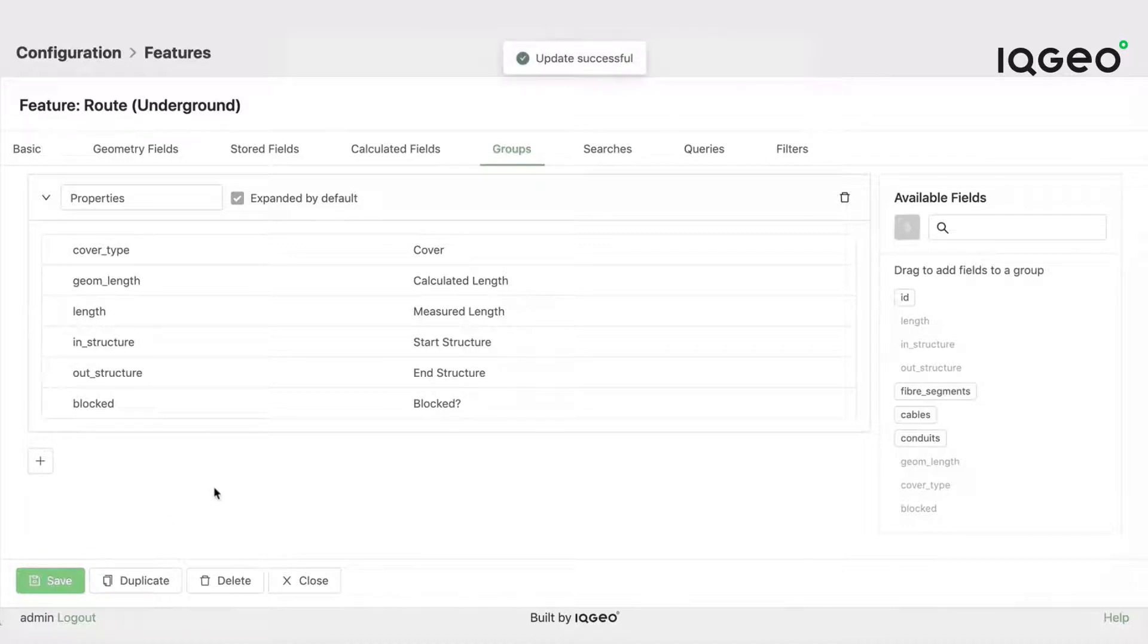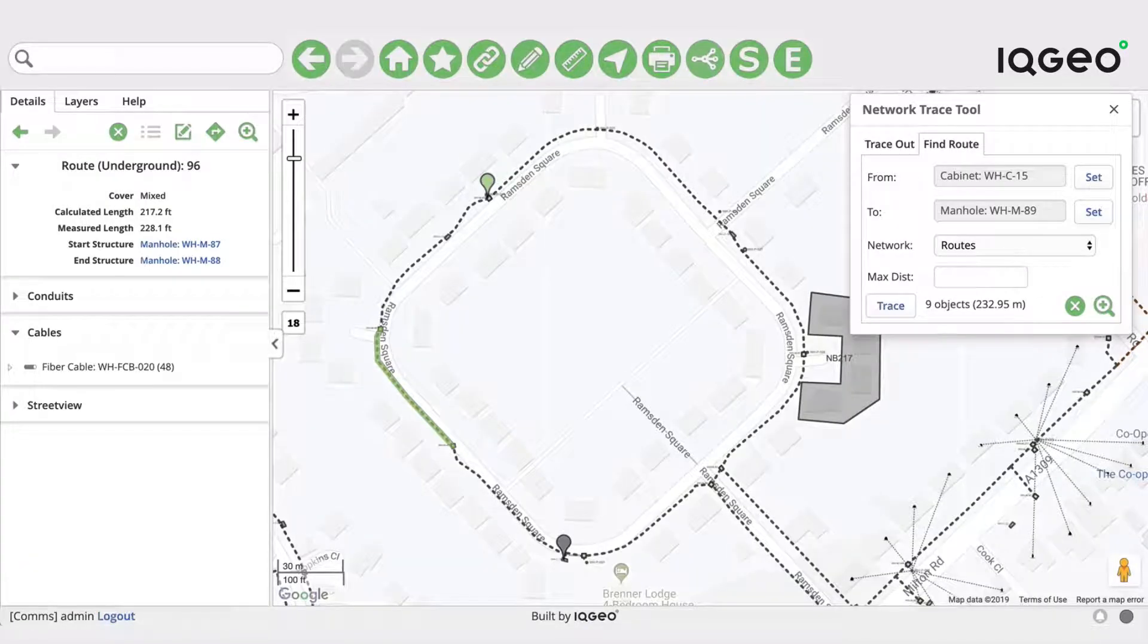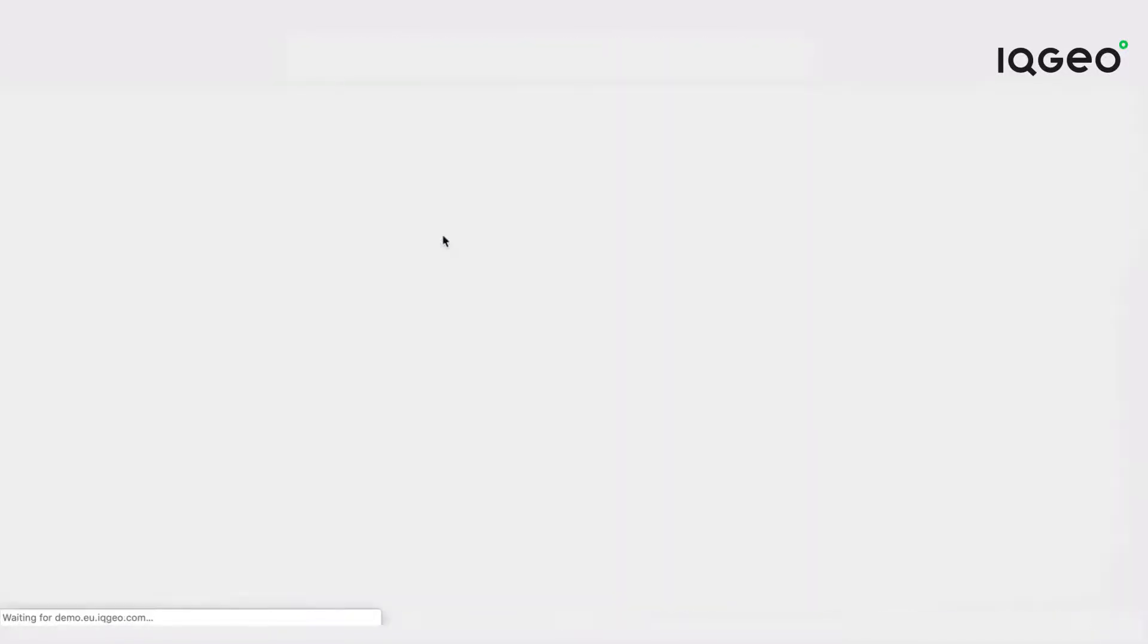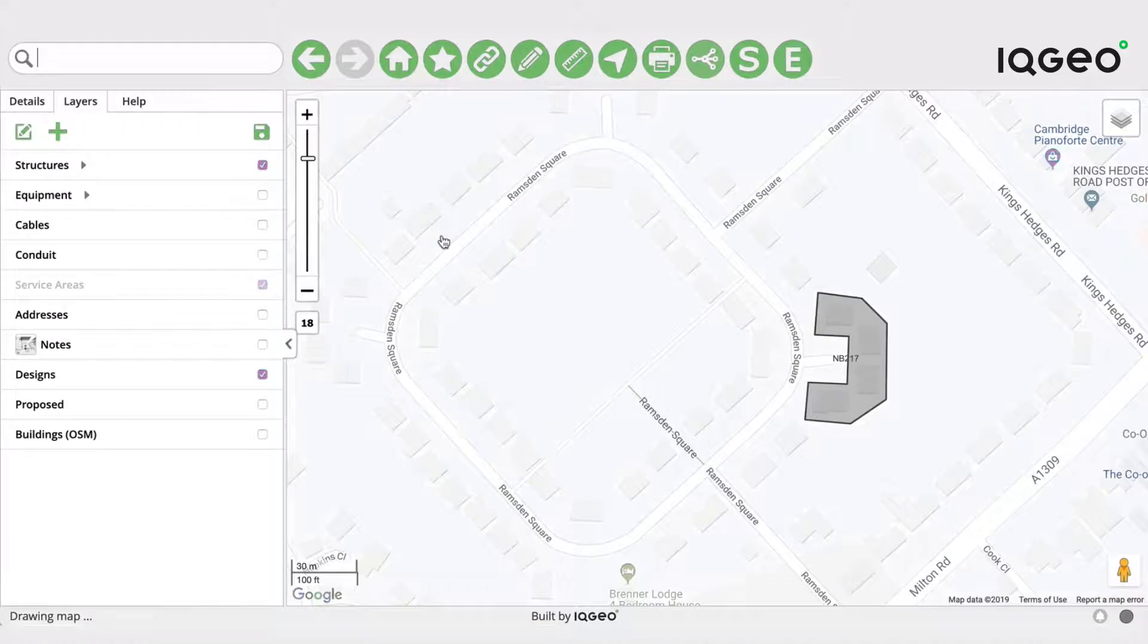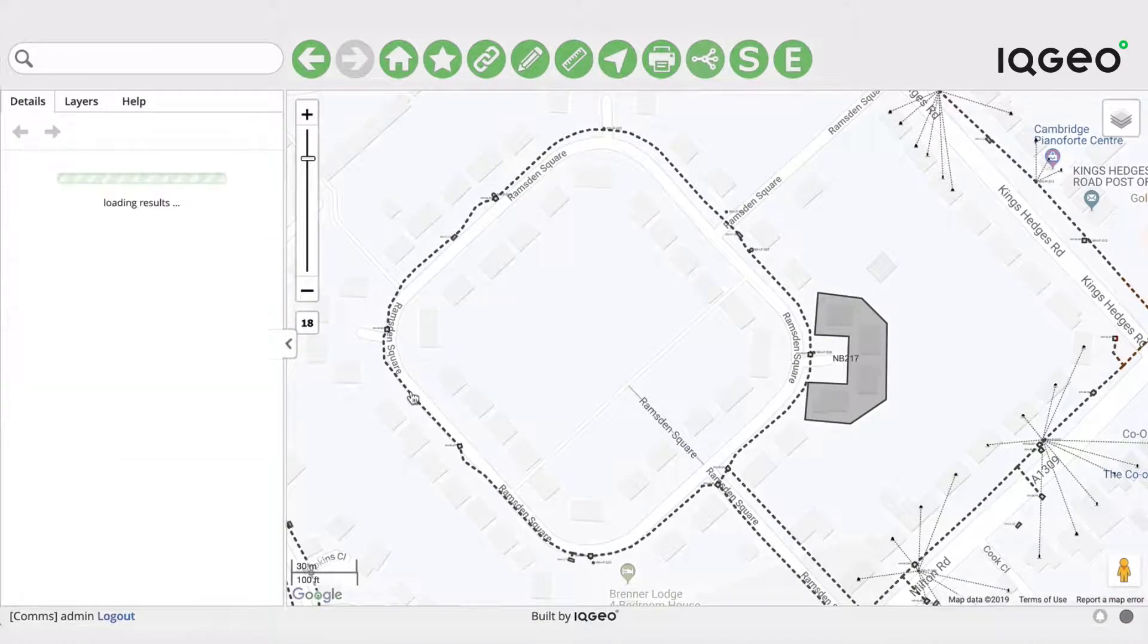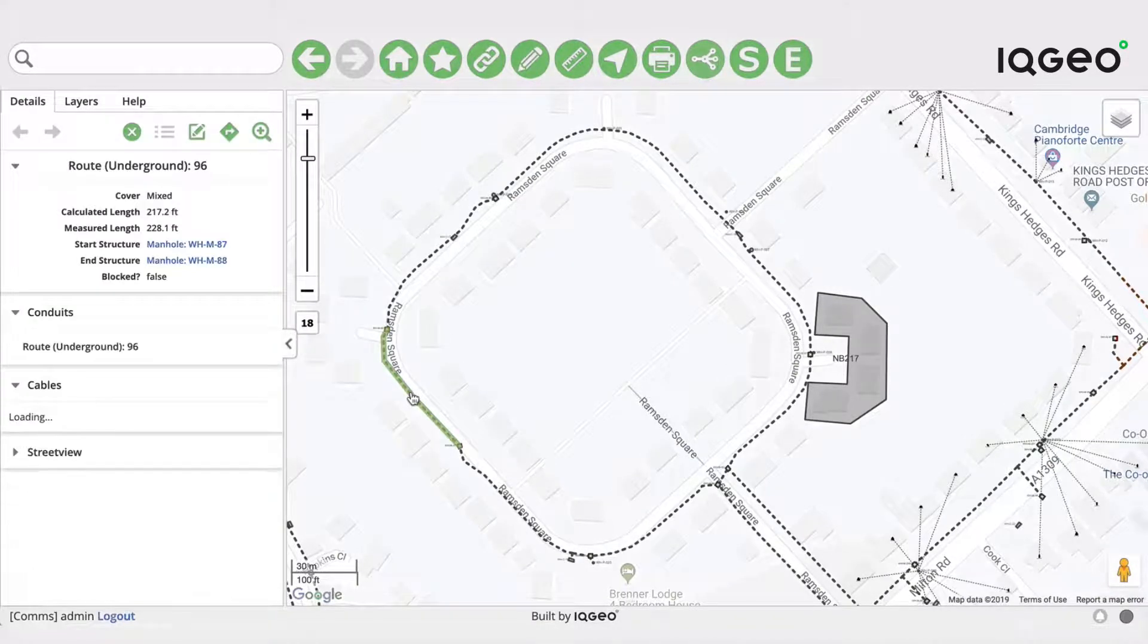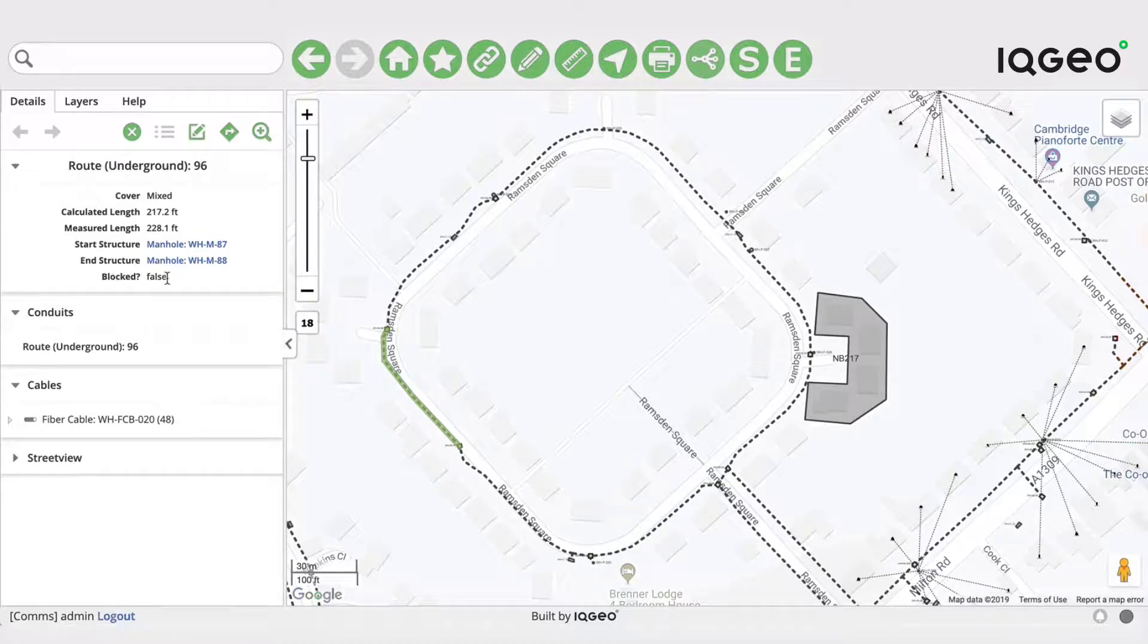So I'll just save that and now if I go back to my application here, I'll just refresh the screen. If I come and look at that you can see we've now got a field that says blocked on the underground route and that has picked up the default value which is false.